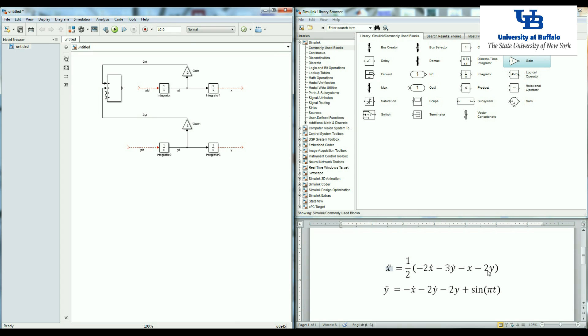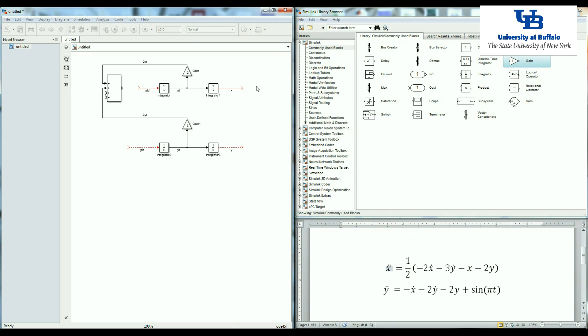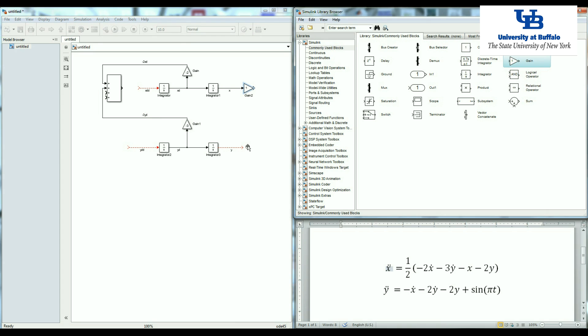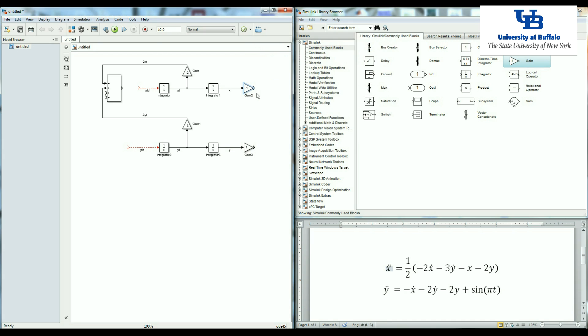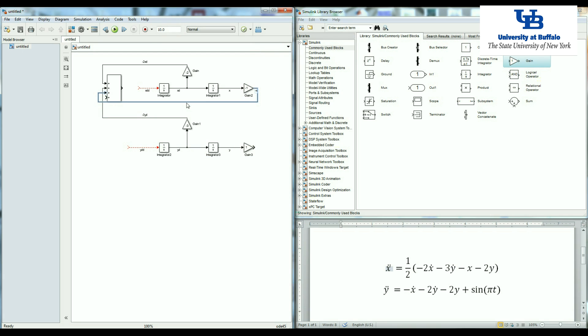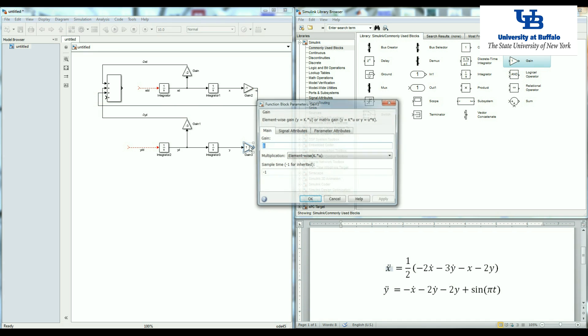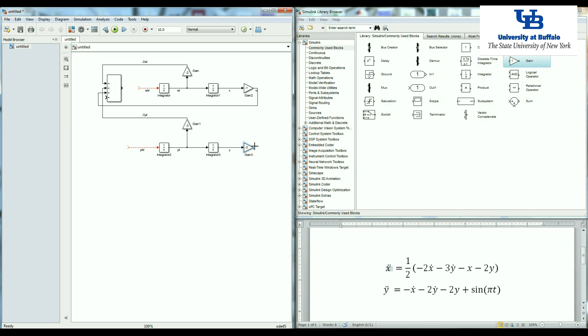Then I have negative x and negative two y. So I need two more gain. The first one is negative one. So here I have negative x. Let's put it up here. And the second one is negative two. So here I have negative two y.